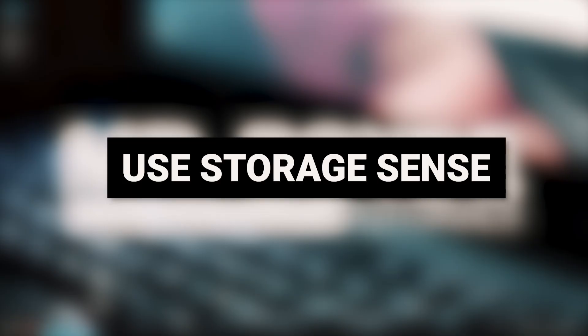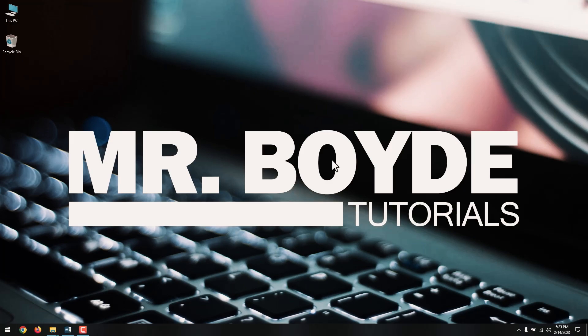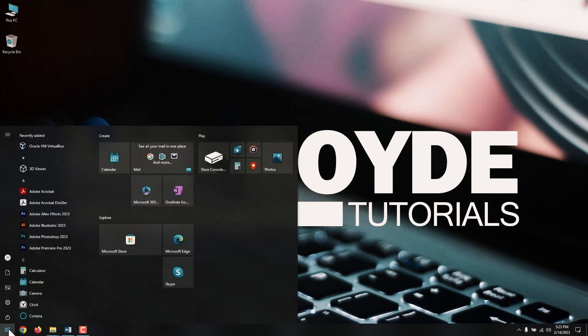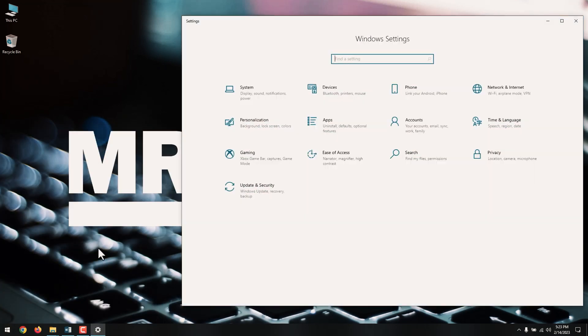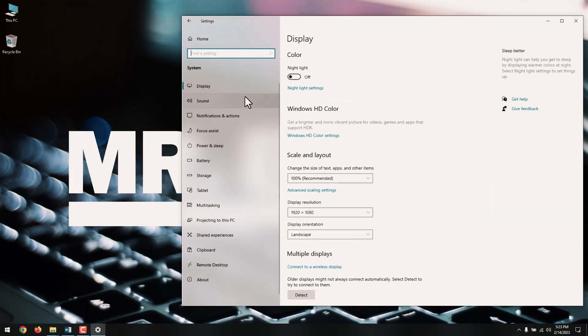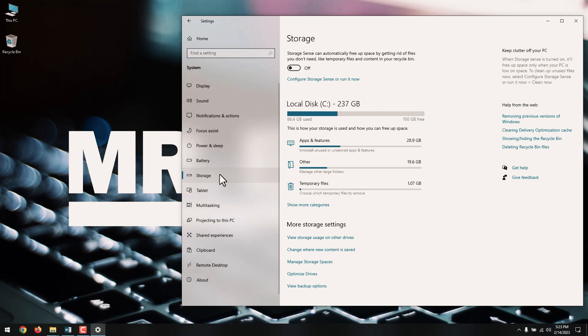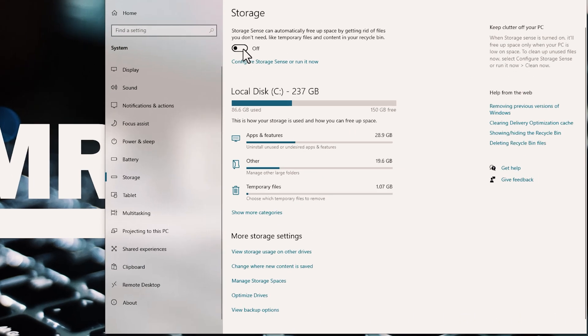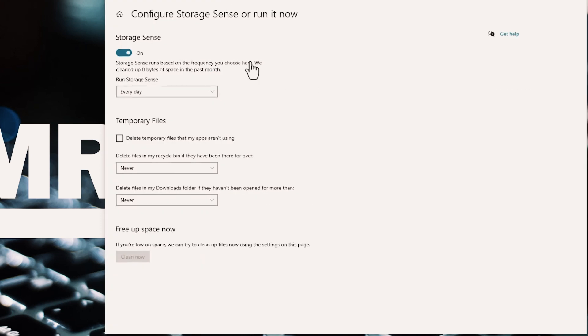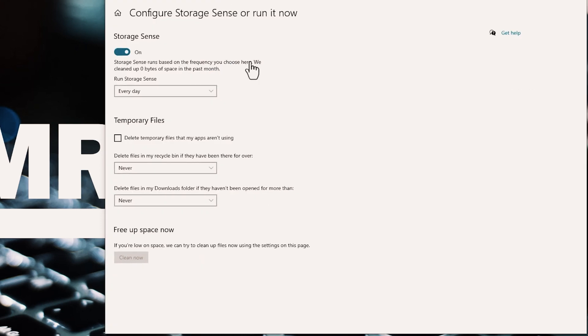Coming next is managing files using StorageSense. StorageSense is a feature built into Windows that can help free up space automatically by removing files you no longer need. Open Settings, System, Storage to view the total space you have available, what space has been used across different content and categories, and how much free space remains on your drive. You will find the StorageSense option at the top of the Storage Settings screen. Turn on the switch for StorageSense, then click the Configure StorageSense or Run It Now link.